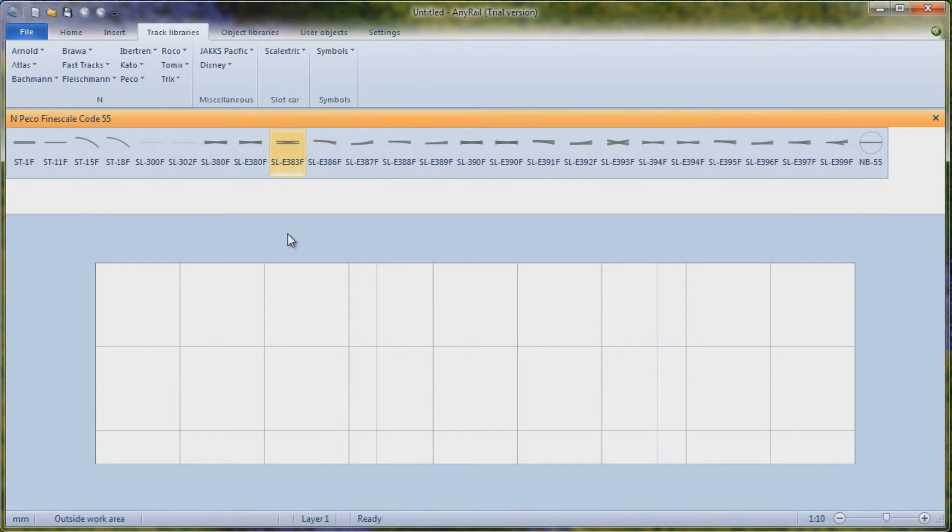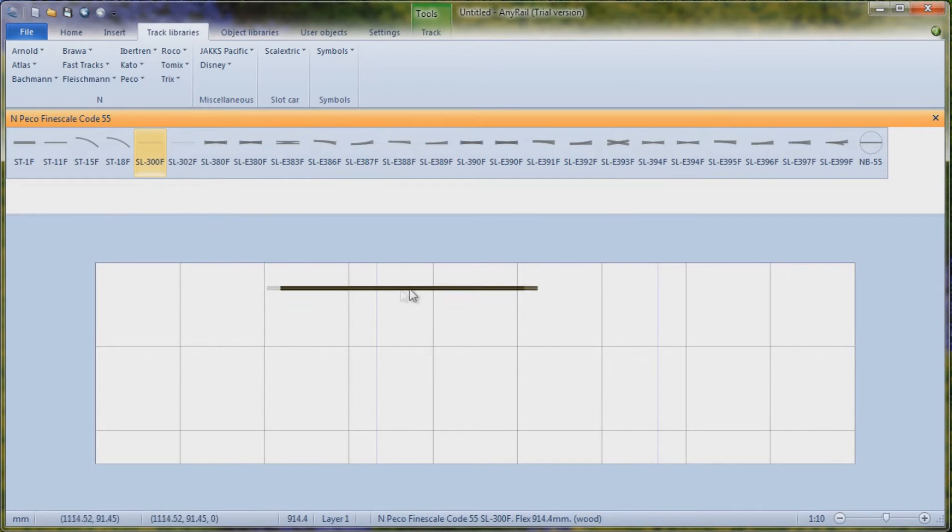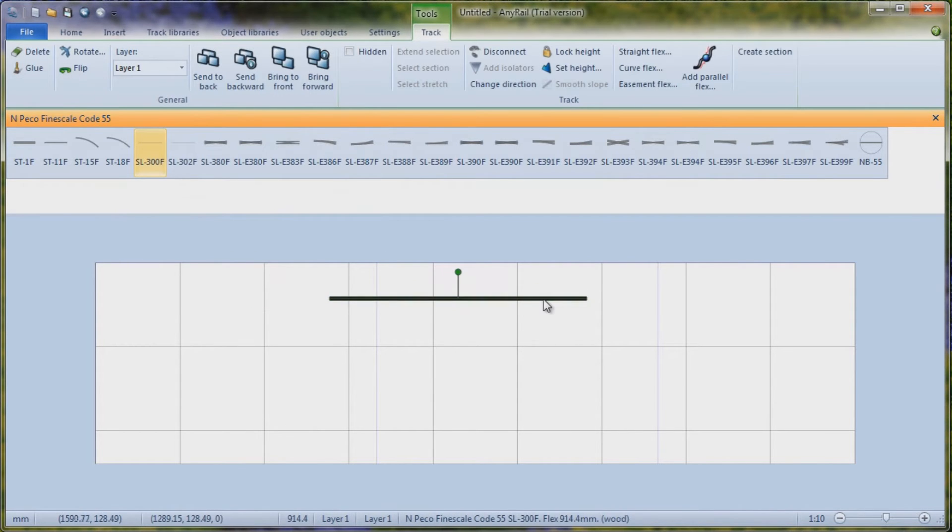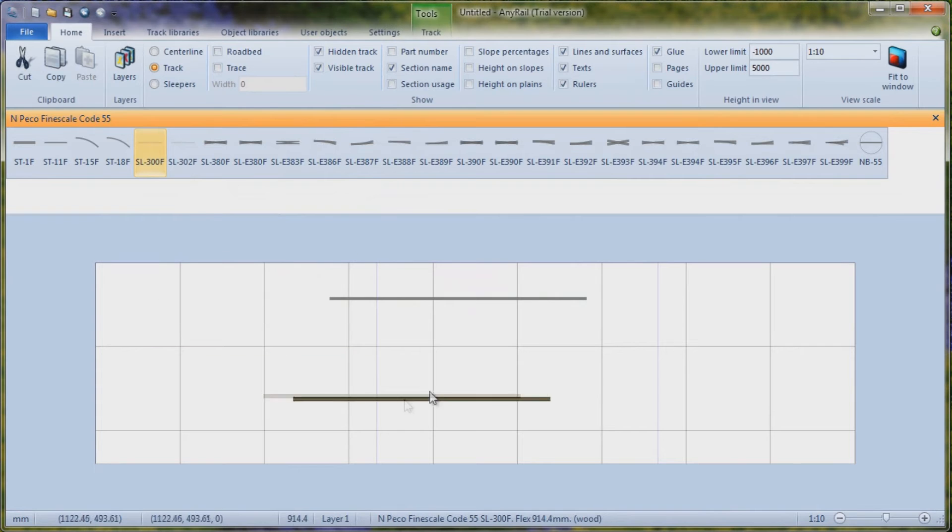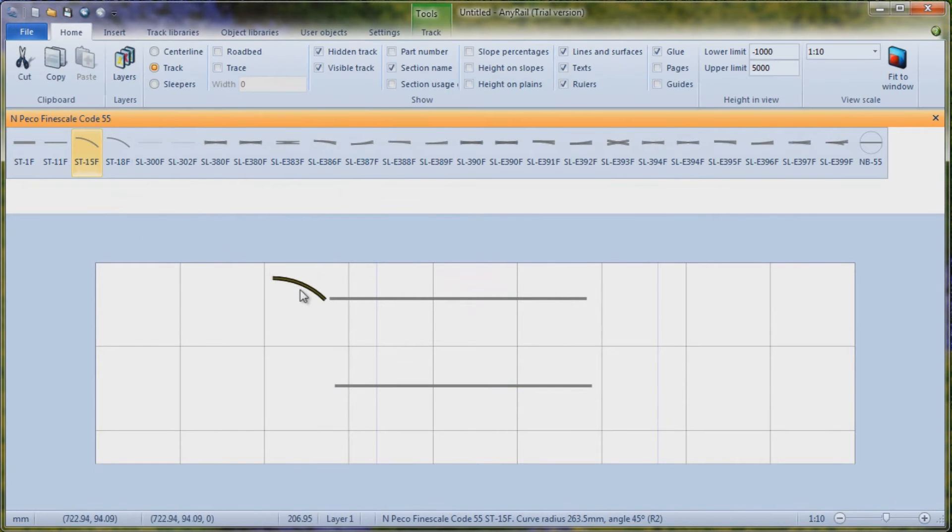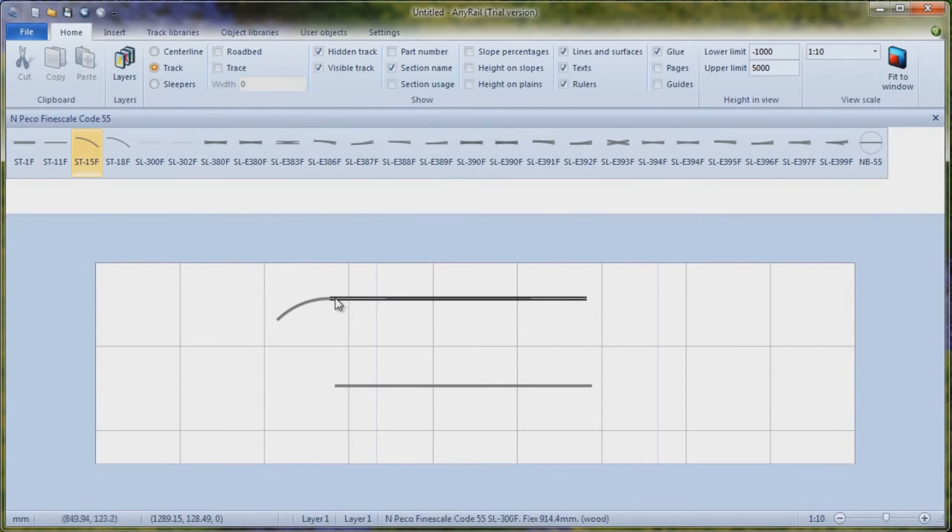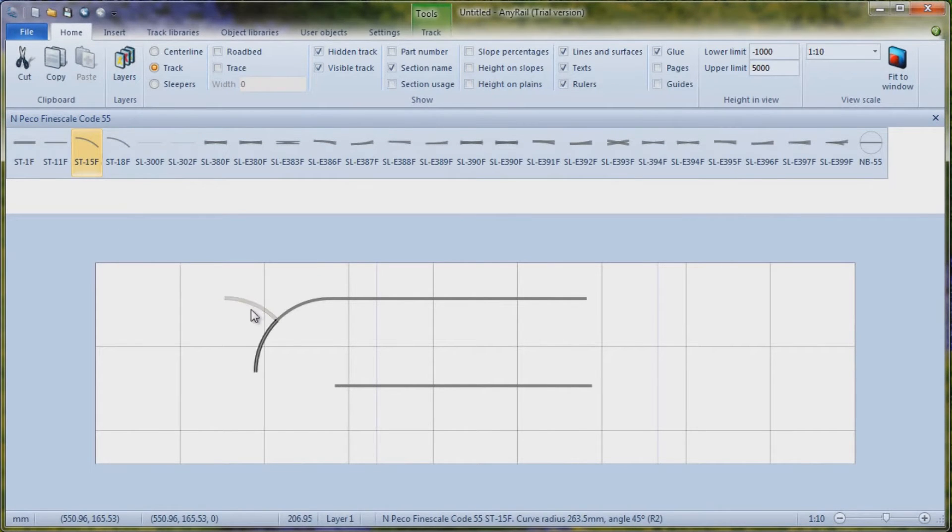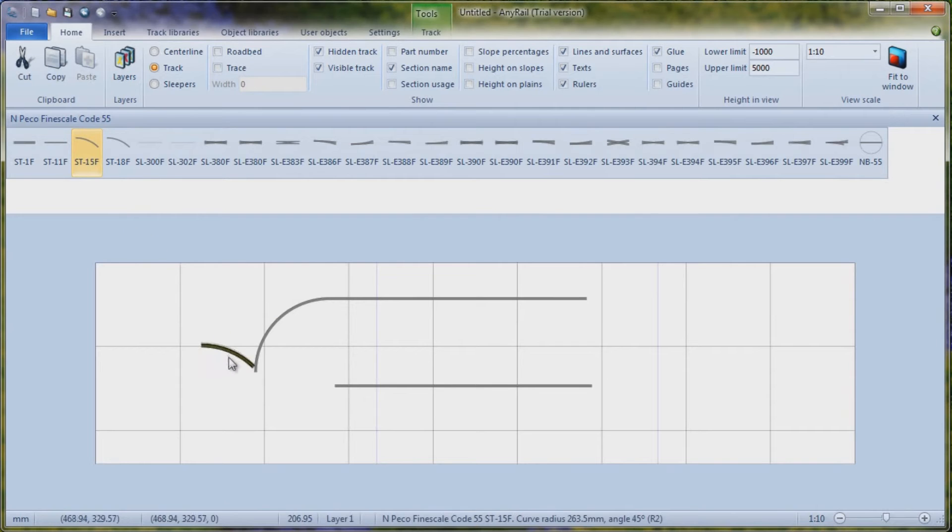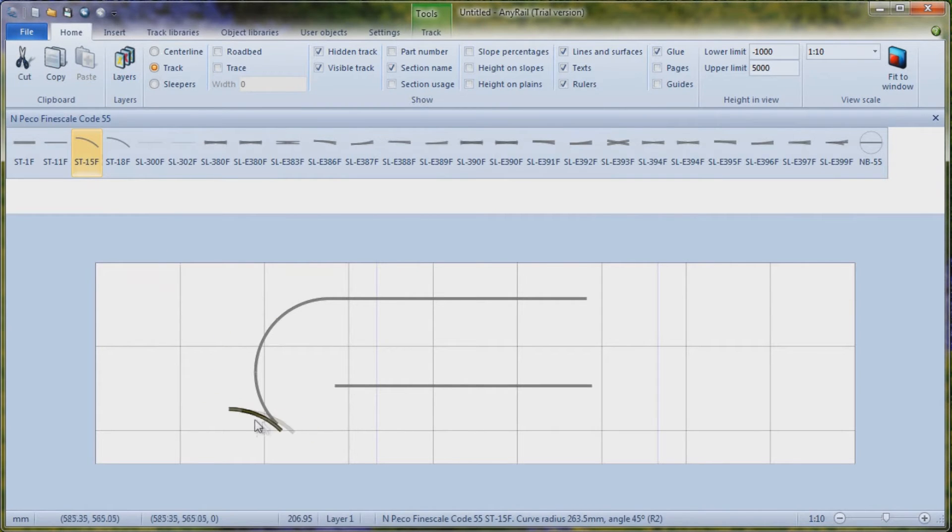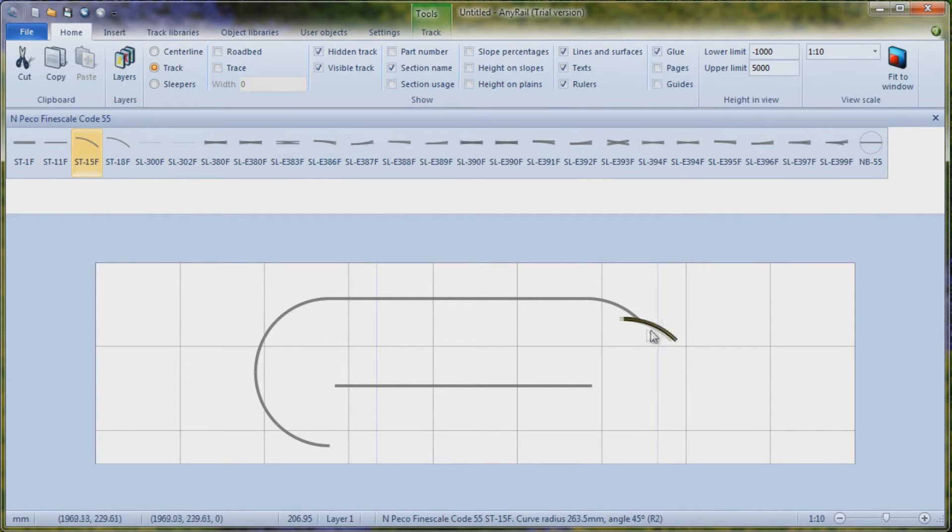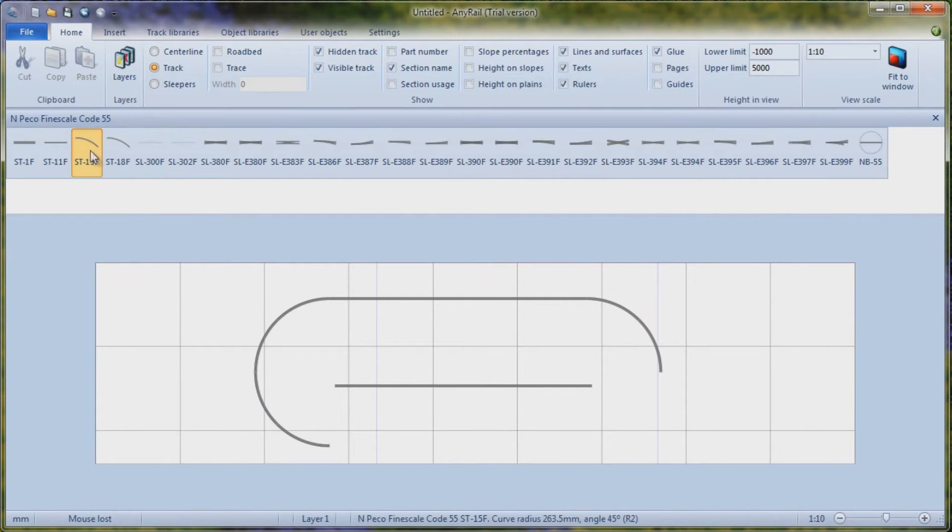But let's just go ahead and we'll do a very simple layout. I'll drop a bit of flex track onto here and I'll drop another bit of flex track on. And then we'll just grab. You see, if I just hover this track, this piece of track near to the flex track, it snaps into place. Now I'm just going to add in a number of these.